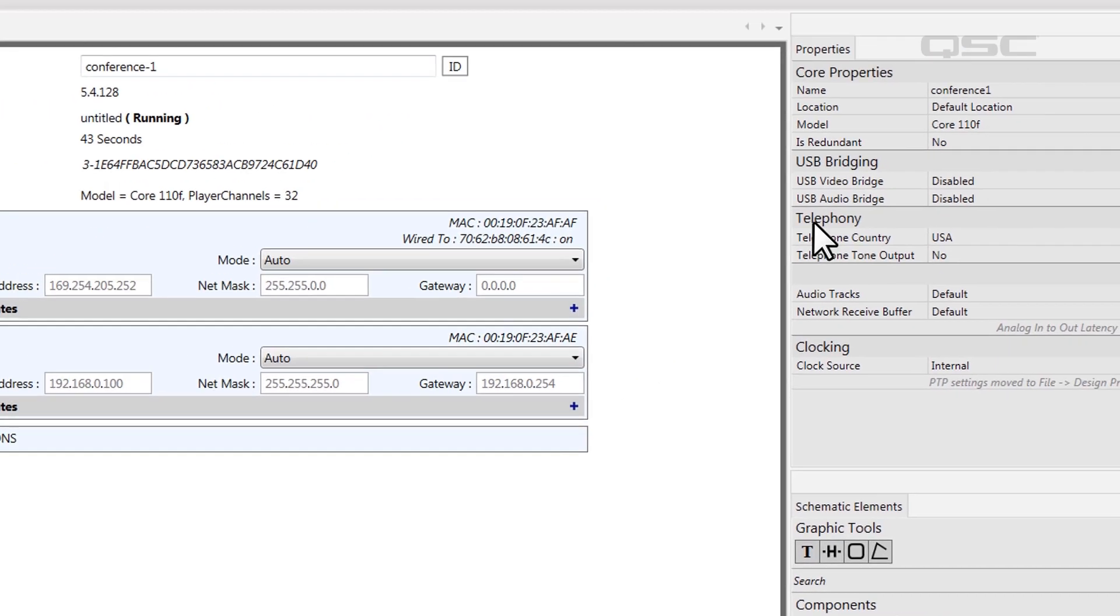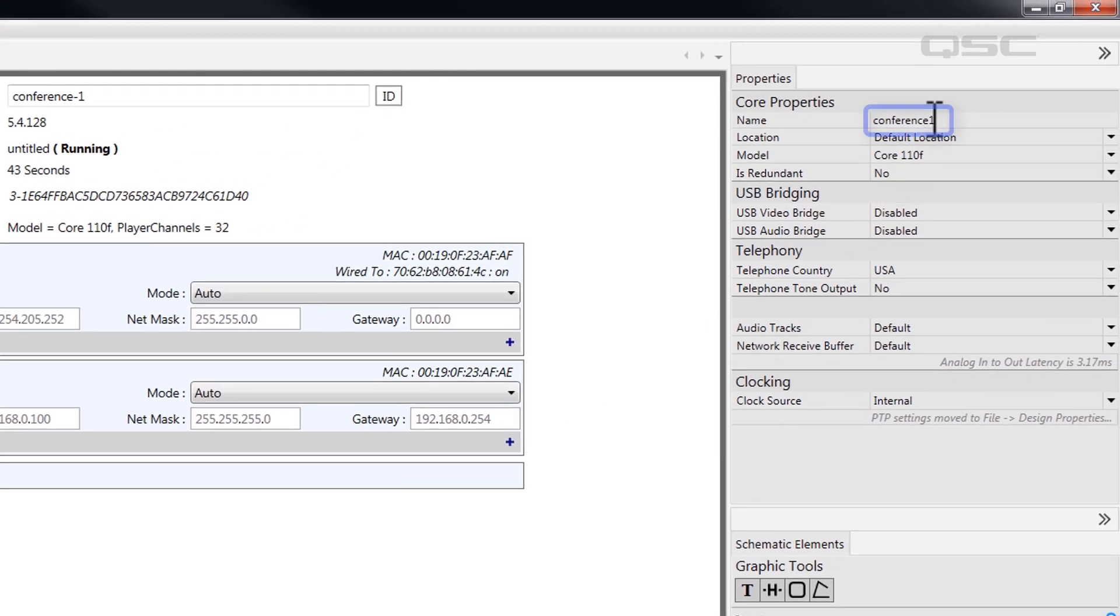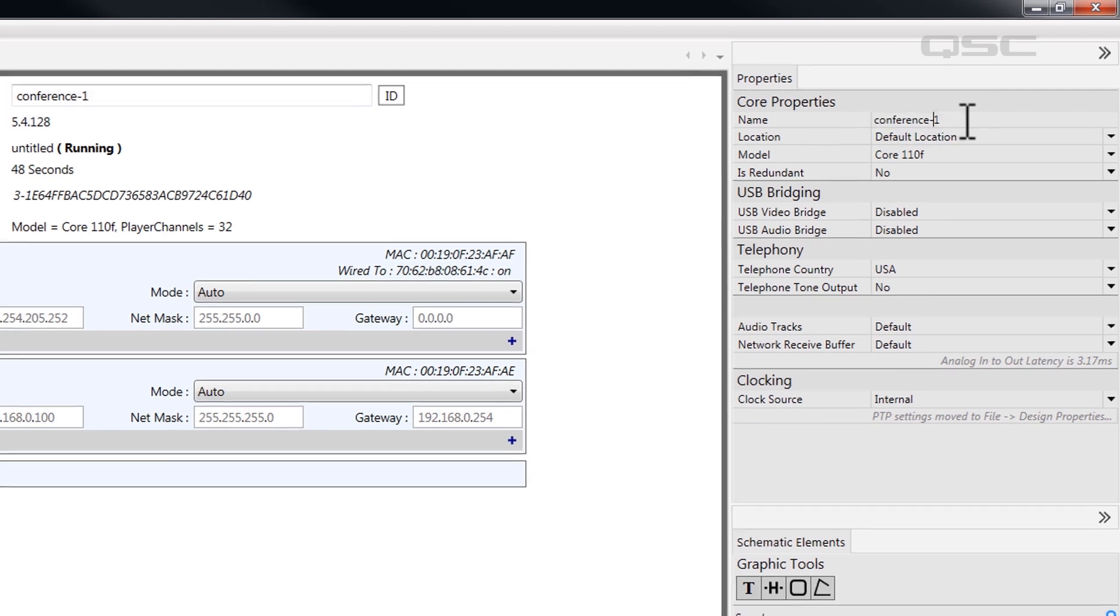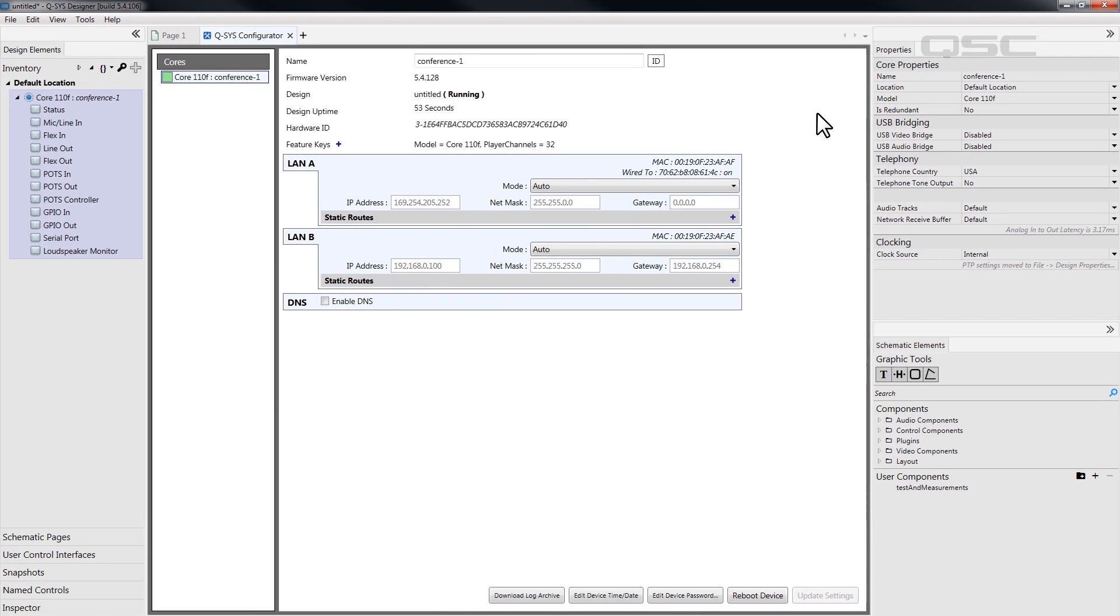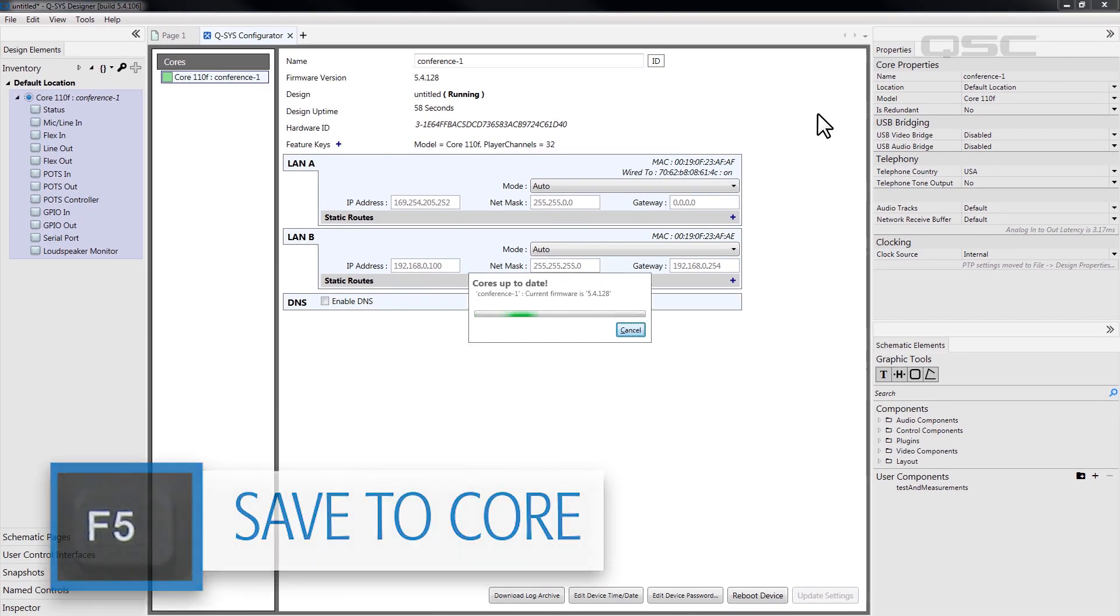Double check that the name of the core in your design exactly matches the name of the core on the network, and that you have a green connection status. Then try again.